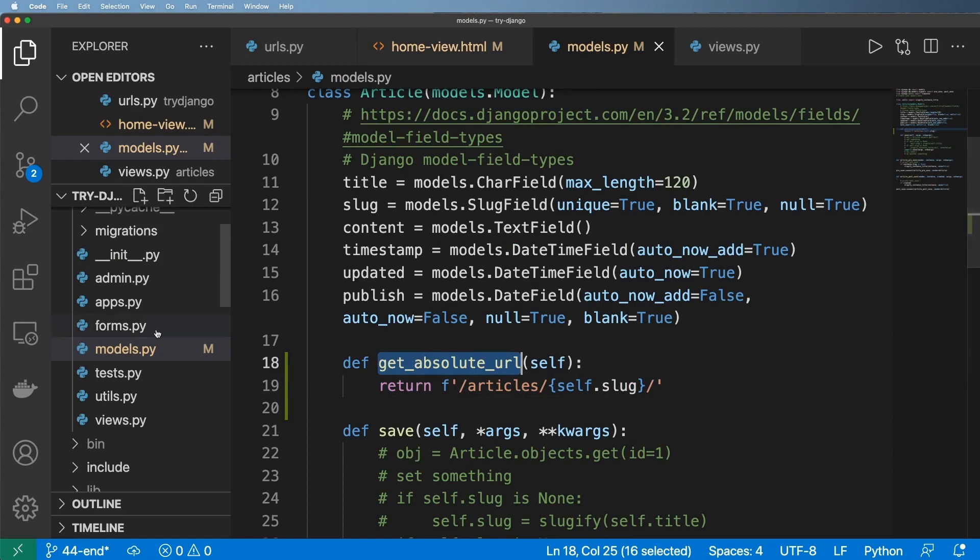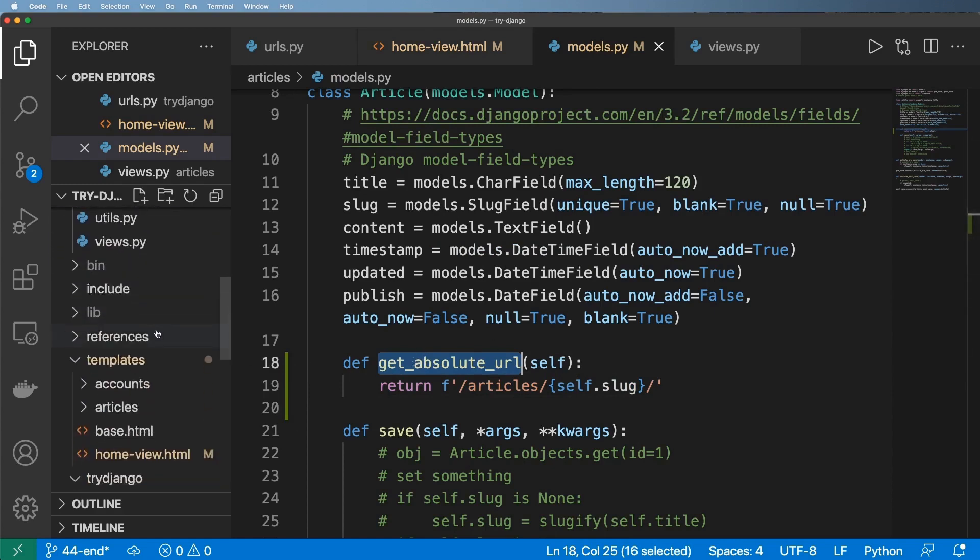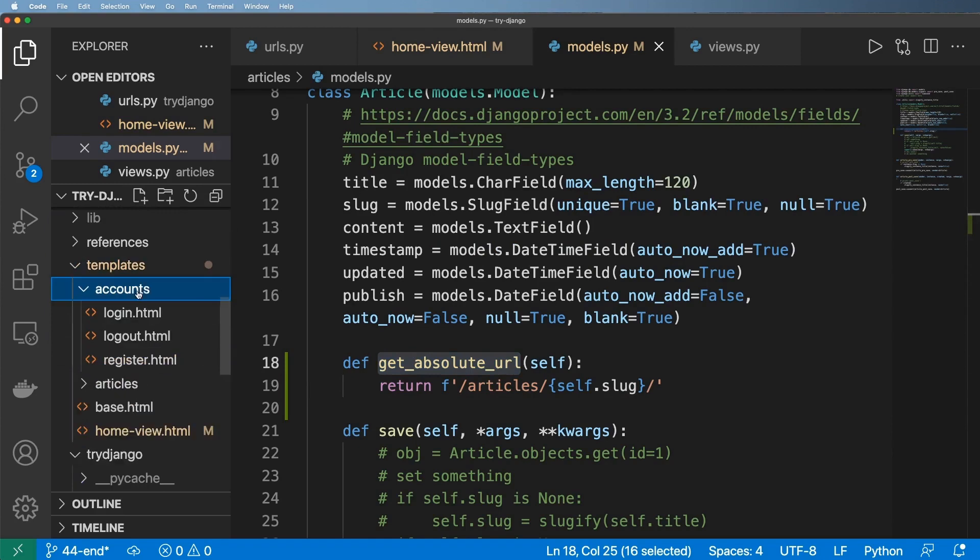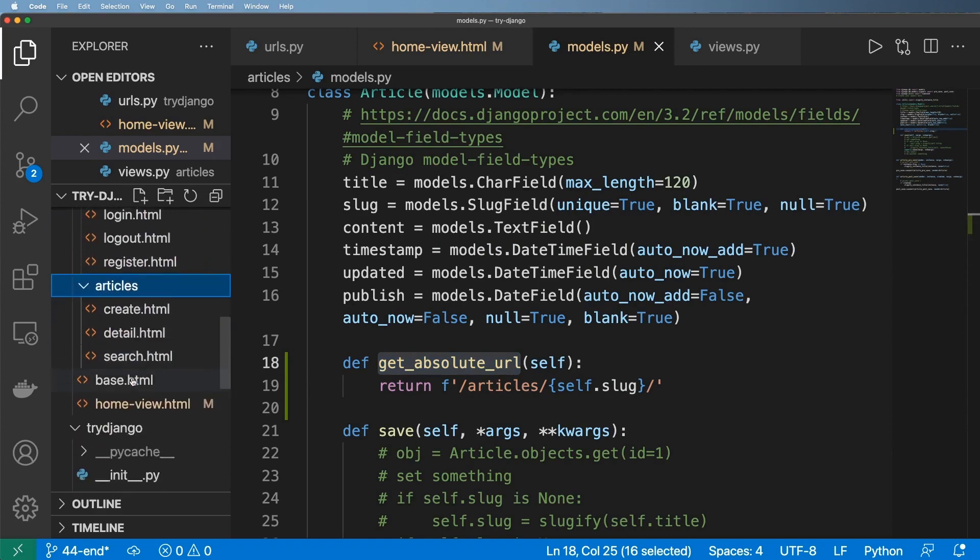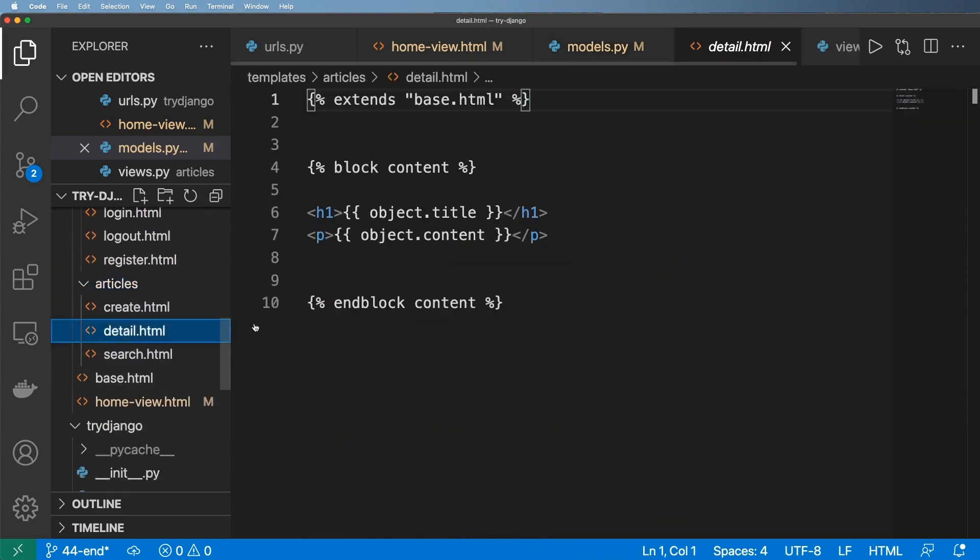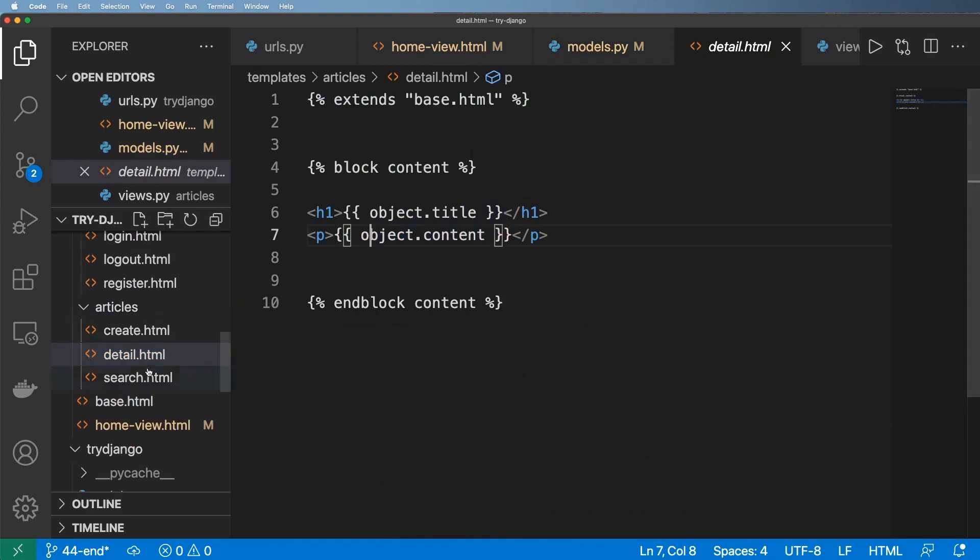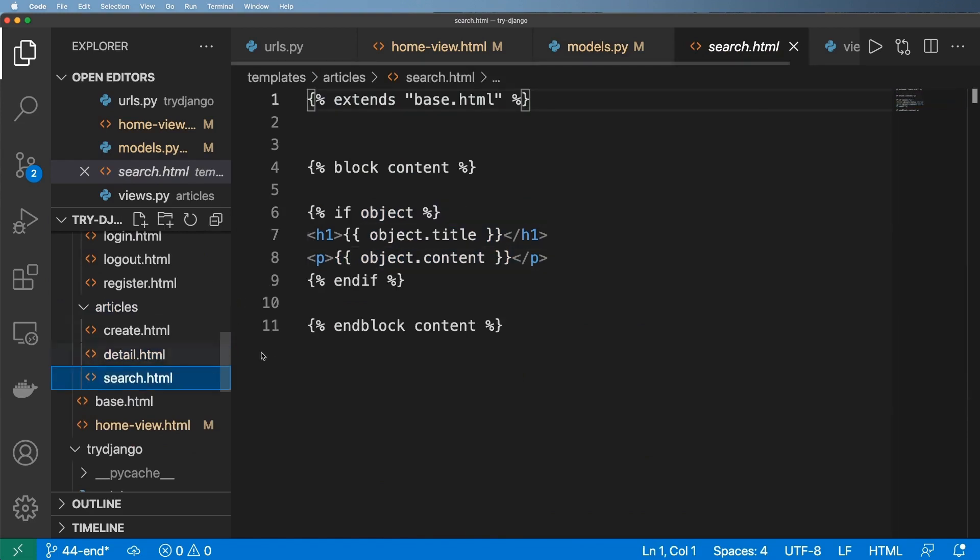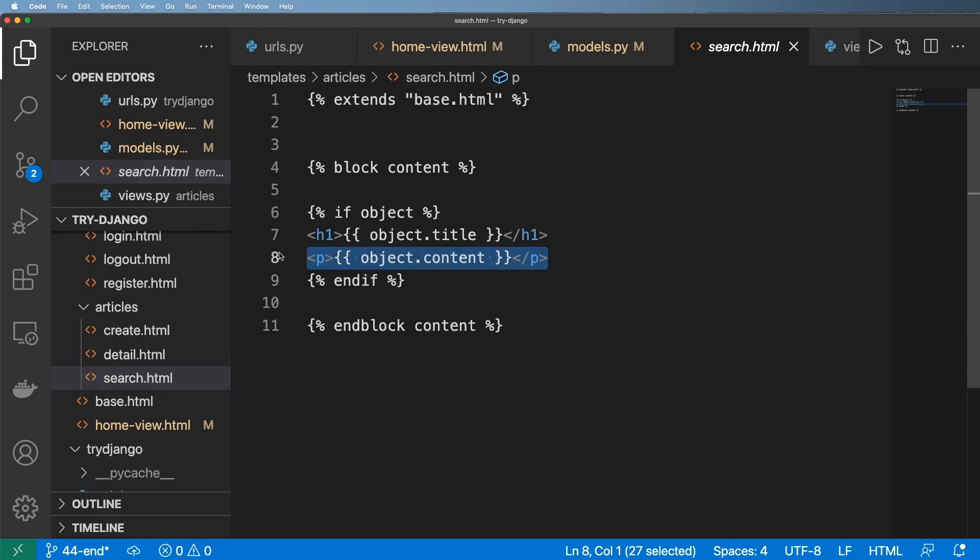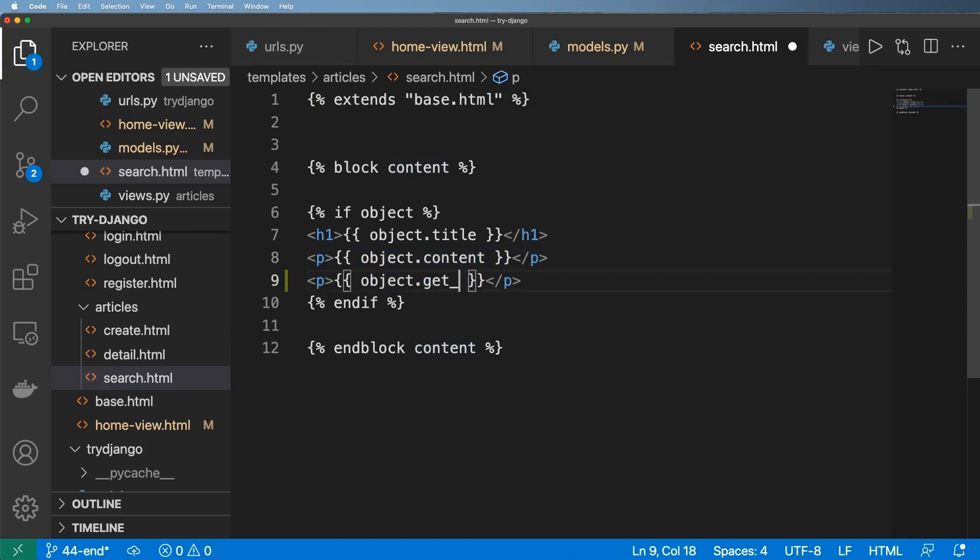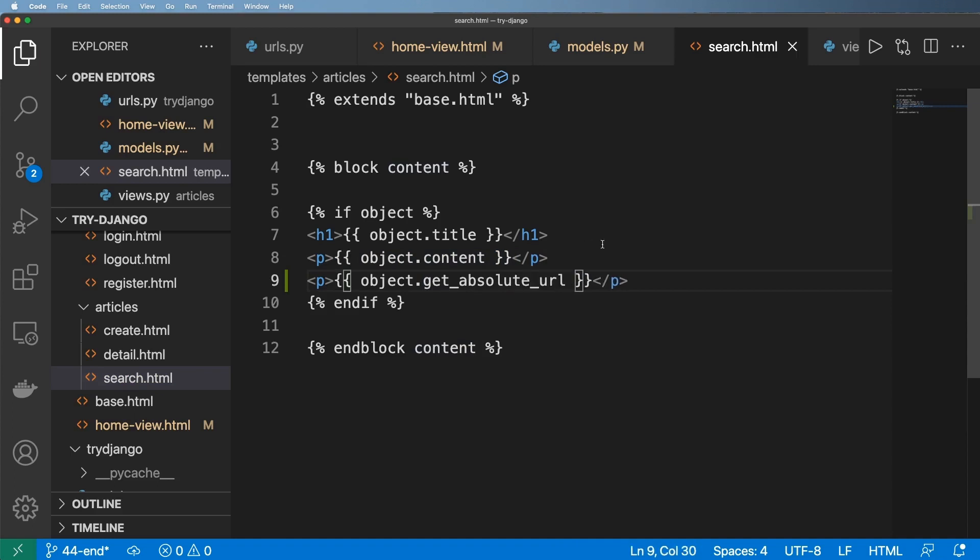And so anywhere else in my templates if I needed to actually link the article itself. So in the detail view do I need to link the article here? Probably not because we're actually looking at that detail. How about in the search? Well potentially so if I actually have search results which we will have we're going to probably want to link it in here as well with something like object dot get absolute URL. Now of course we'll come back to this search feature later.